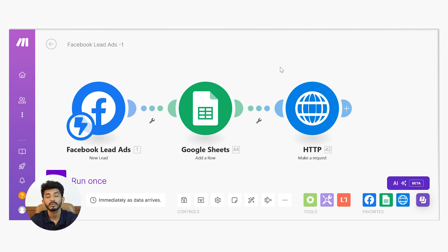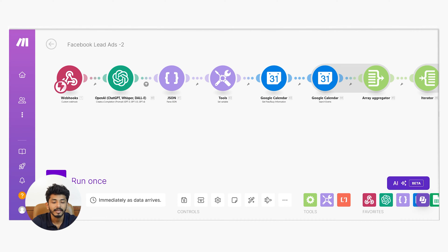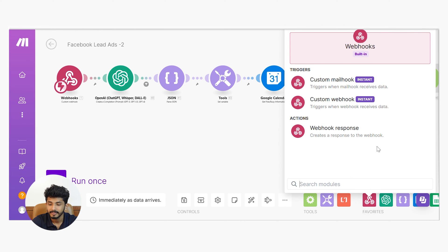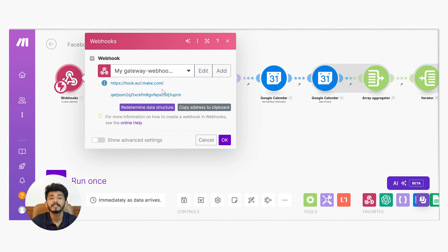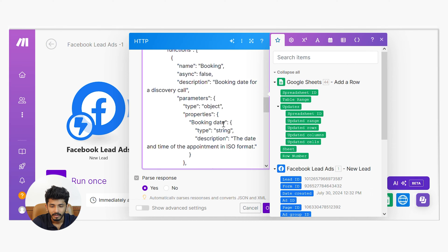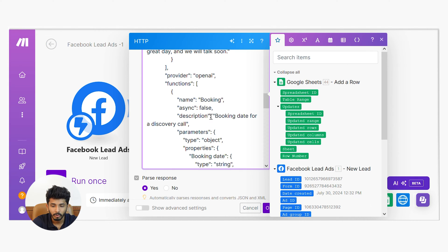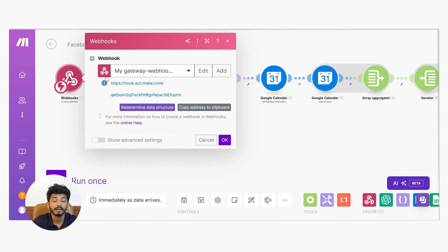The first scenario to create an outbound call from a Facebook lead is now complete. Now let's jump into Scenario 2. Here I have used a Custom Webhook as the triggering module. You can select it from here, and once selected, you will get a webhook URL. In Scenario 1, inside the Make a Request module, I called a function named 'booking' and passed this webhook URL there.